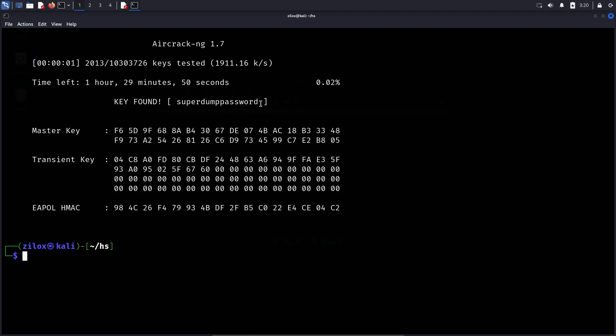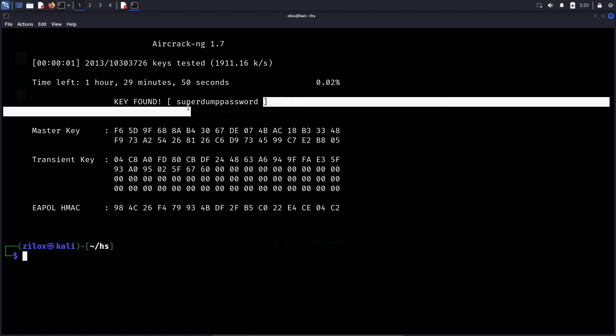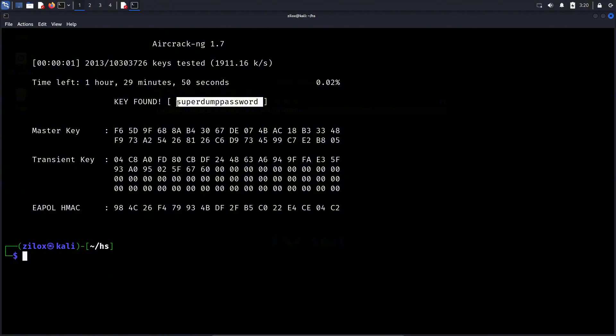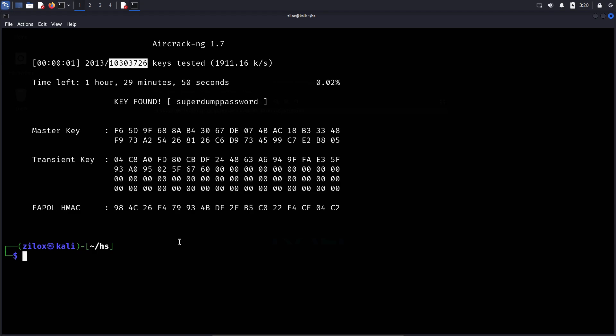Unlike dictionary attacks, brute force attacks systematically generate and test every possible password combination, making them much more powerful, but also significantly more time-consuming. Hashcat allows us to define specific character sets, password lengths, and attack modes to optimize the cracking process based on the complexity of the target password. If the Aircrack-ng method fails, we can move on to using Hashcat, which I will explain in the next part.